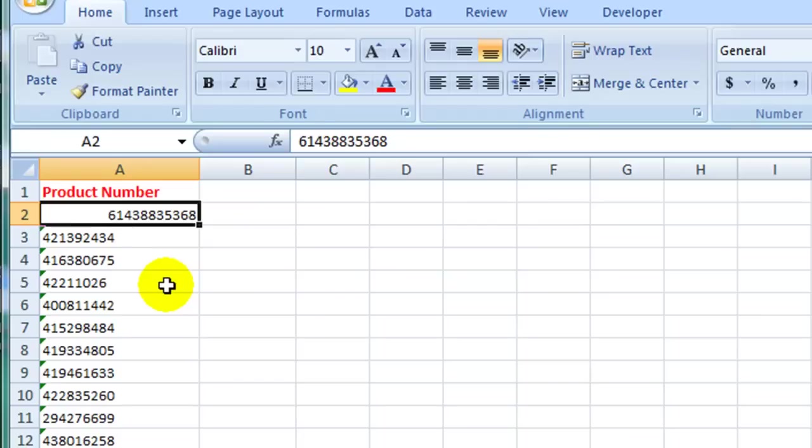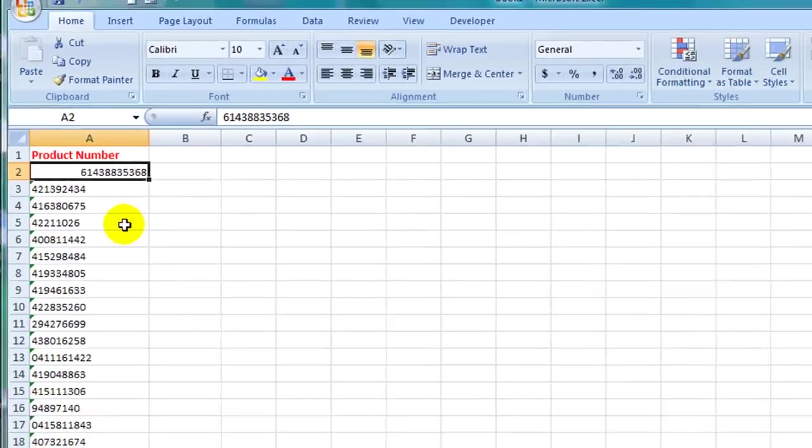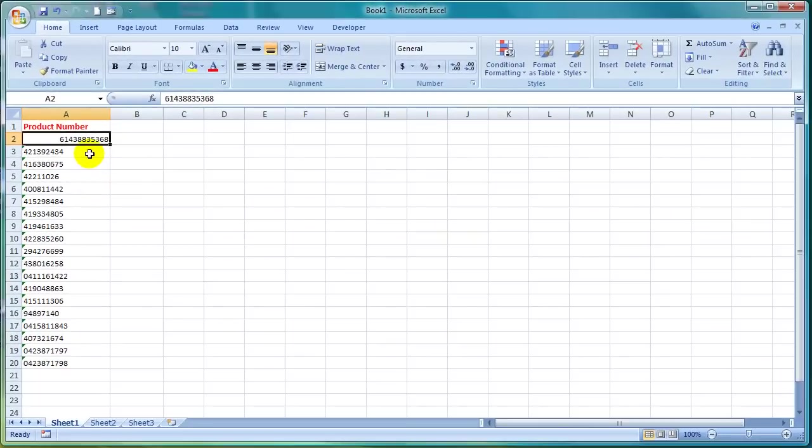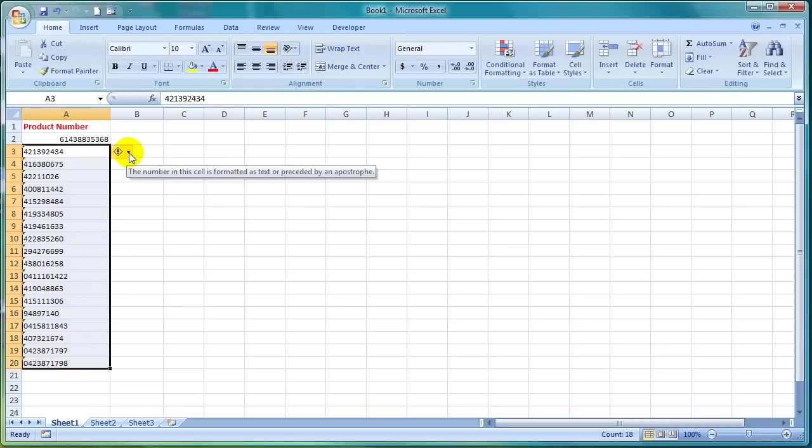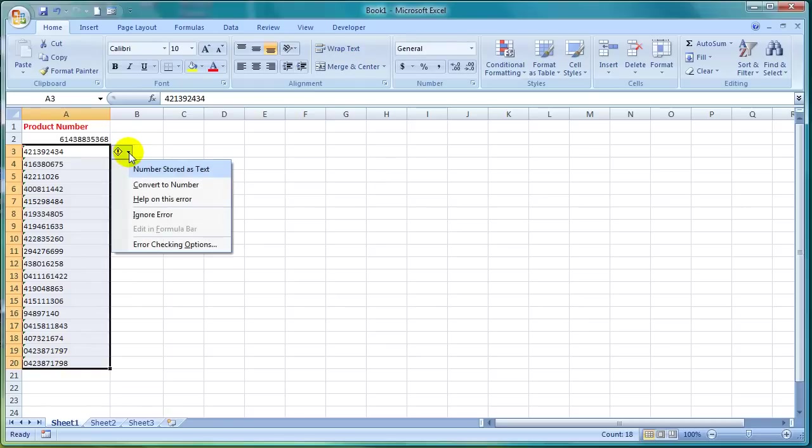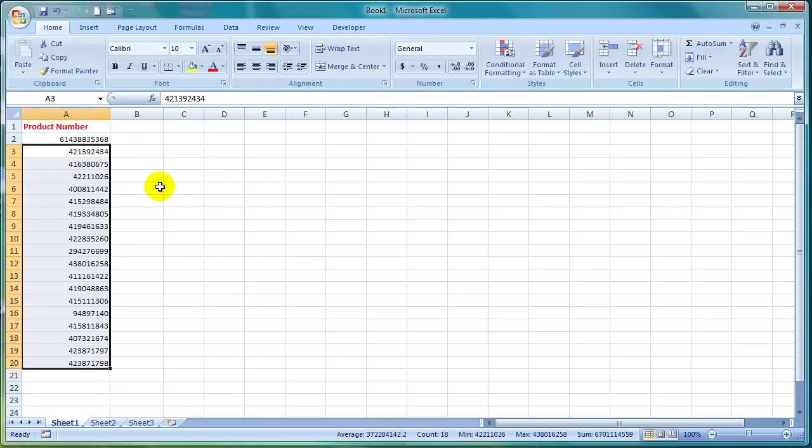Now rather than converting each cell one by one, I can convert all of these cells at once by highlighting the cells, hovering my mouse over the alert symbol, clicking on the drop down arrow next to the alert symbol and then by selecting Convert text to number. And it should work for all of those cells I had highlighted.